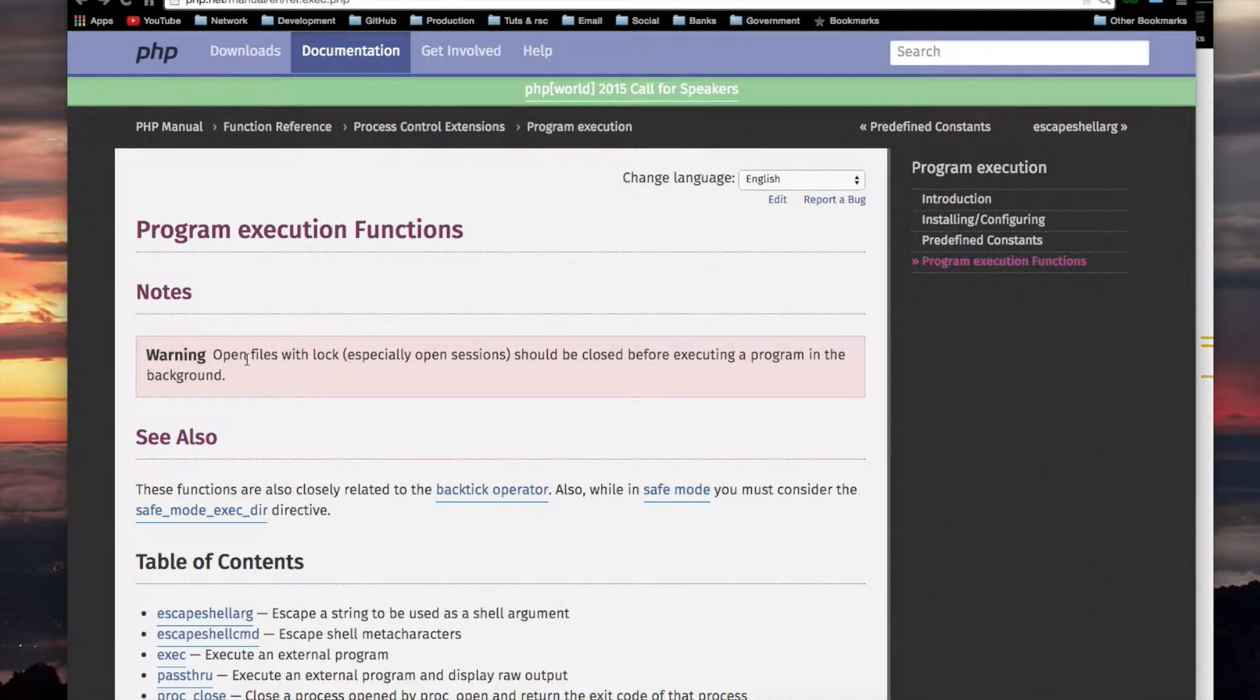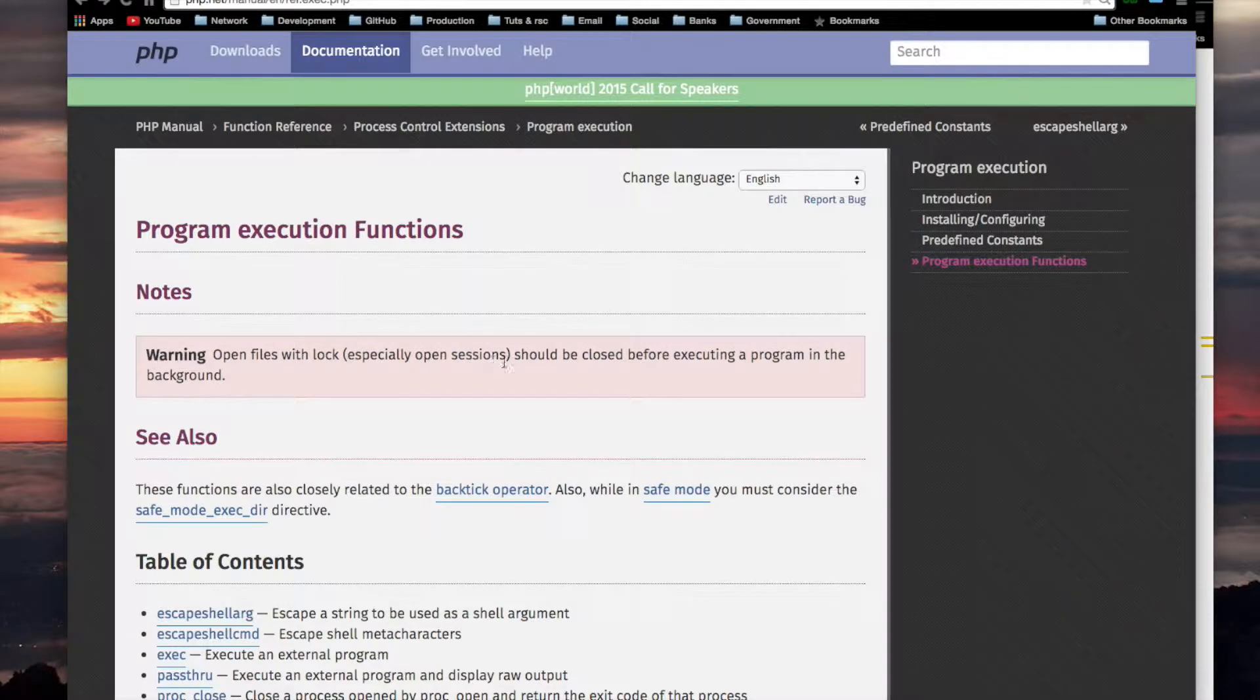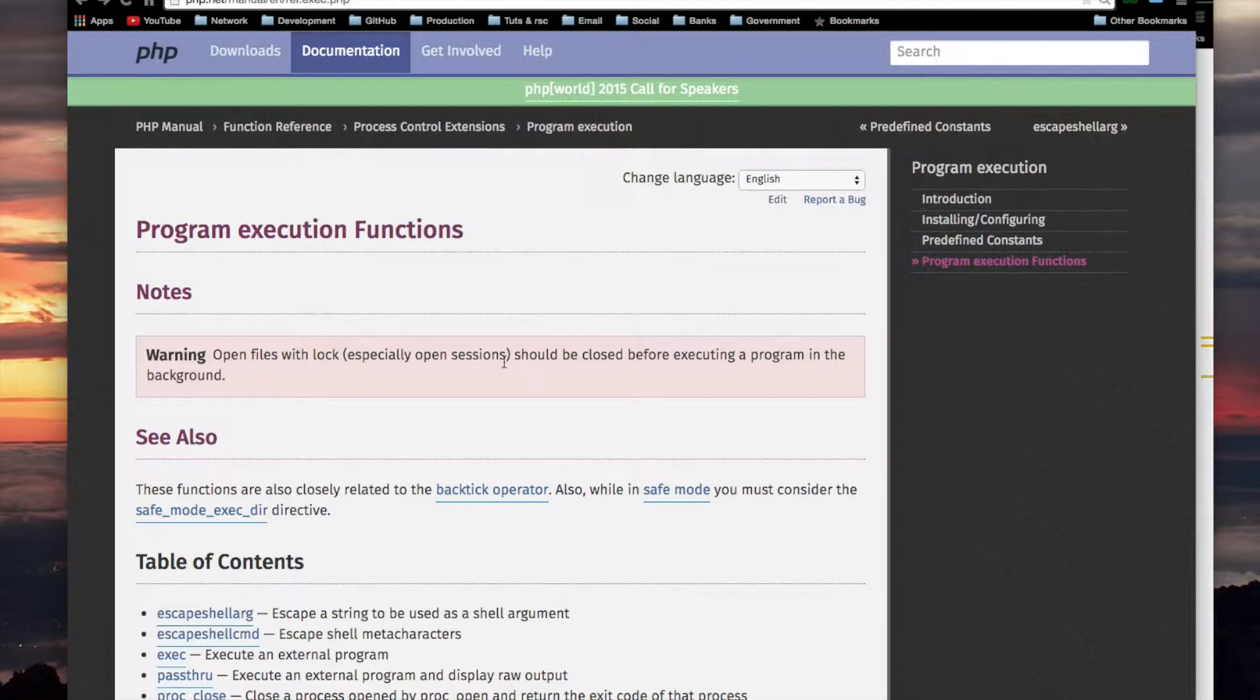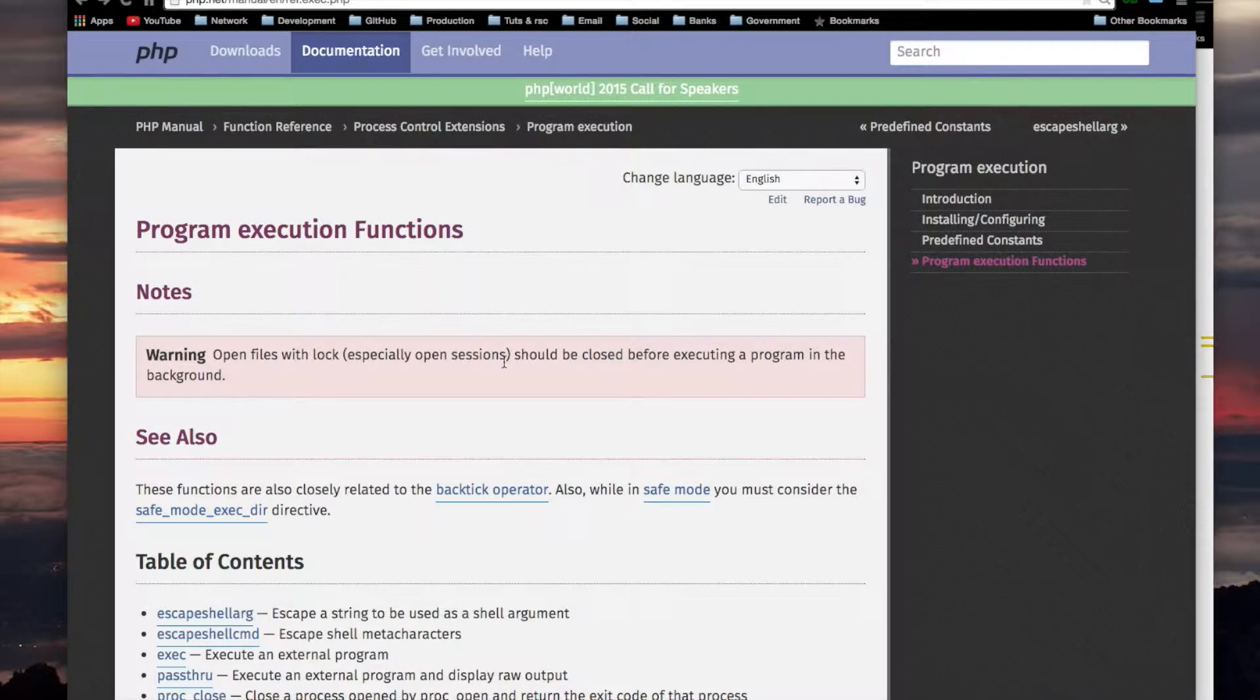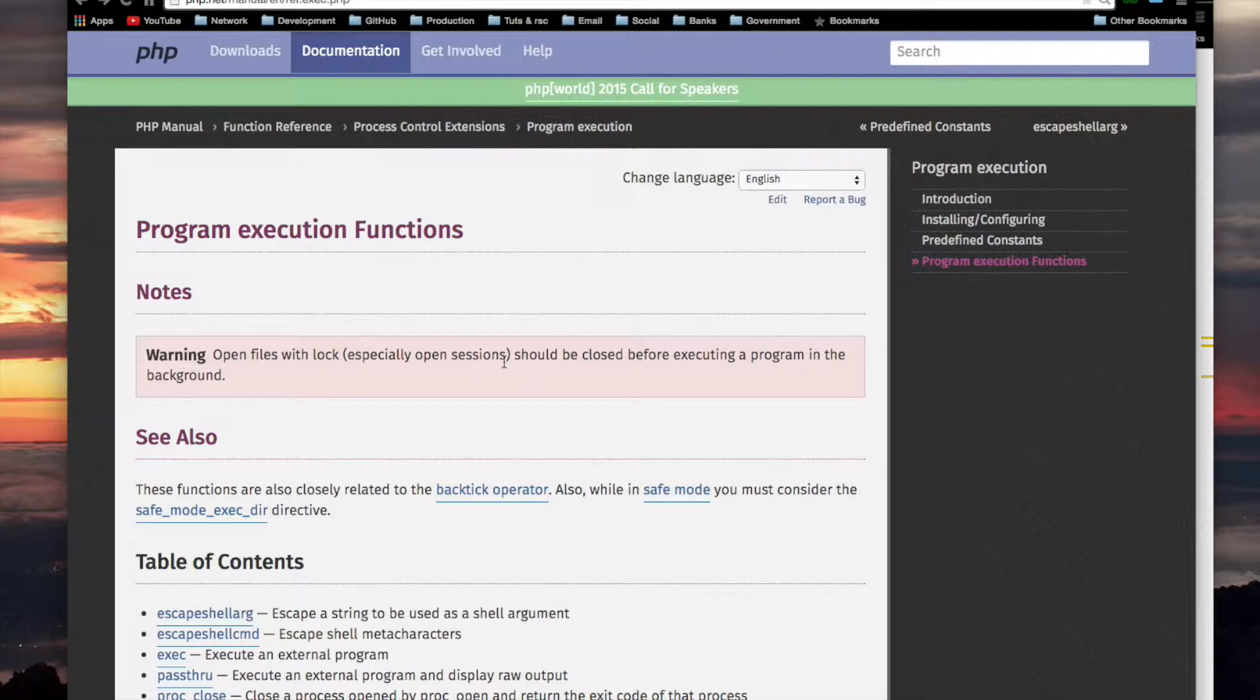Warning: open files with lock. The way PHP works, and I'm not sure about this, but I believe that when it opens a file to a PHP script, using like FOPEN or open session, that open file becomes associated with the script that is opening the file, which is your script. Now, if within your script, you have one of these functions which runs a command, and then that command tries to open that same file that you opened in your main script, then it will fail, because only one PHP script is allowed to open a particular file at a time.